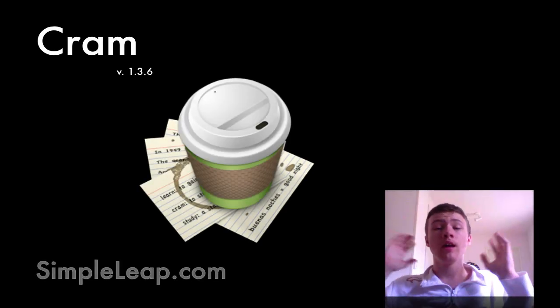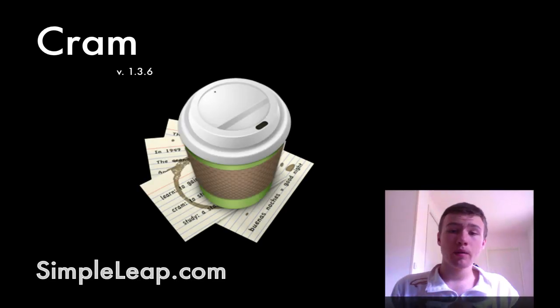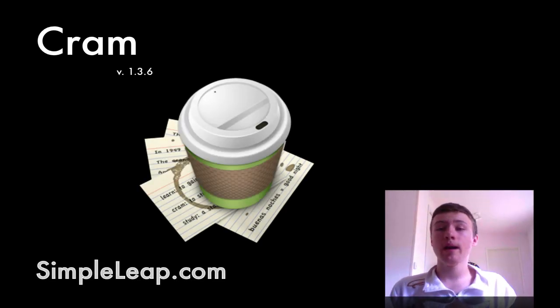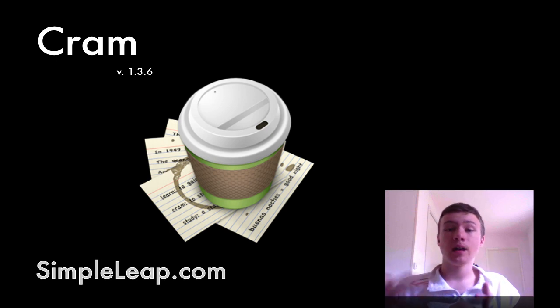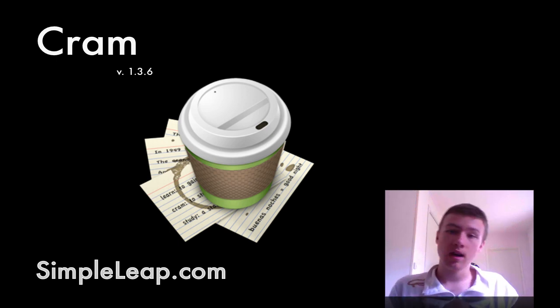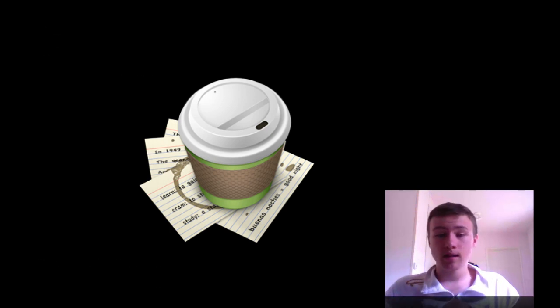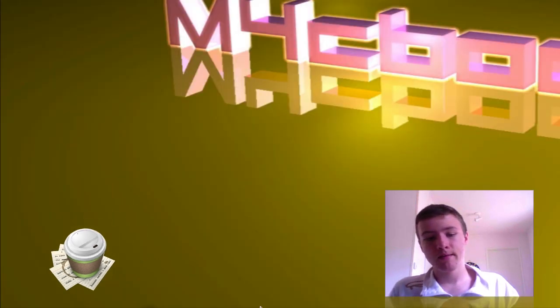Hey what's up, it's Hugo here. Today I'm going to be doing my review on CRAM, which is an application for your Mac that helps you learn for your tests or your exams, whatever you're studying. Let me get right into it.